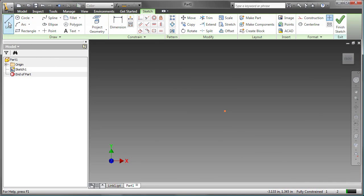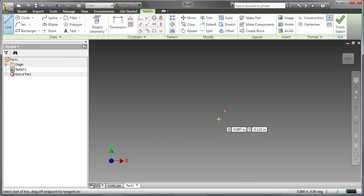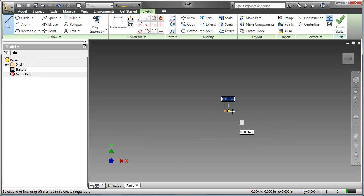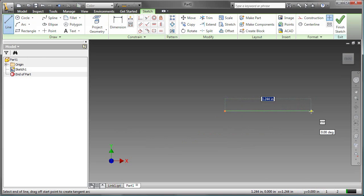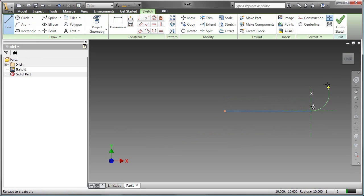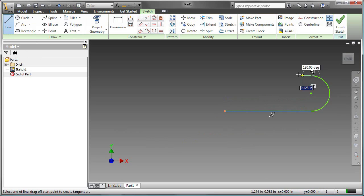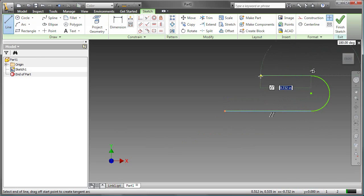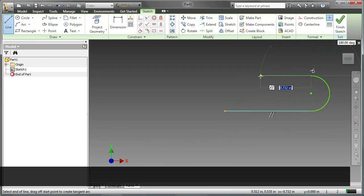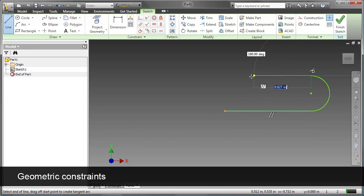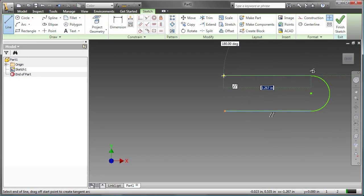We'll start with the line command. Place the first point and just drag out to the right. We're not going to input the value, but instead just sketch the profile to the approximate size. Notice that geometric constraints are being applied, in this case, parallel and tangent.